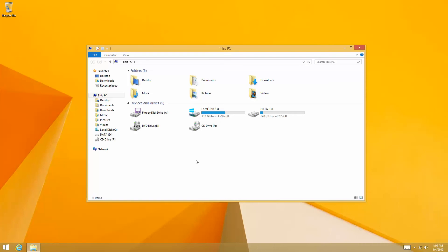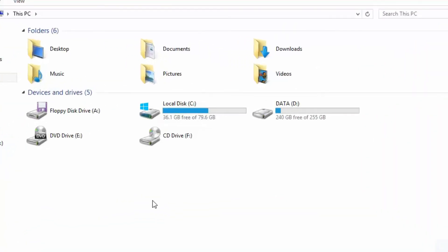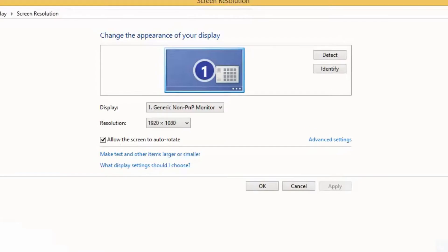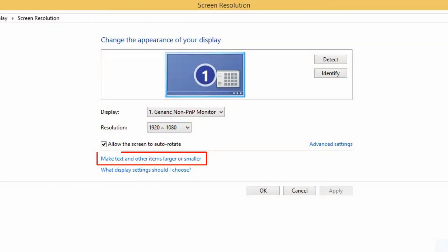To increase text size, first open display property by right-clicking on the desktop screen and select screen resolution. Next, click on make text and other items larger or smaller.